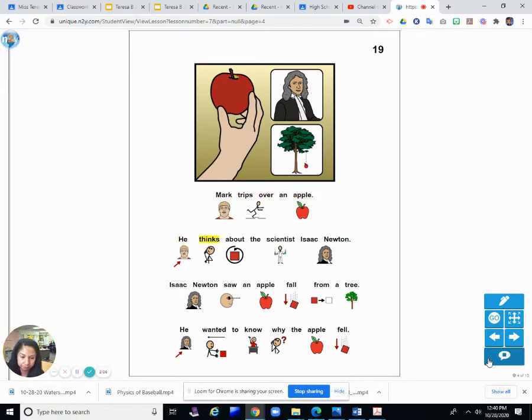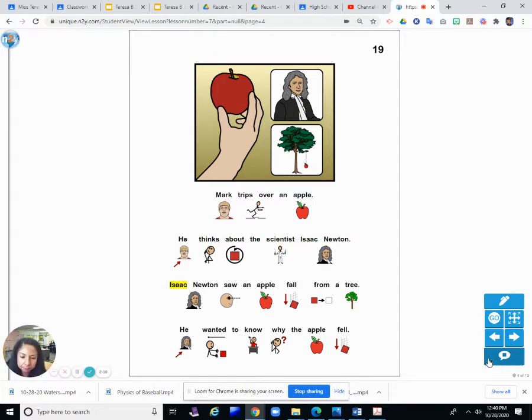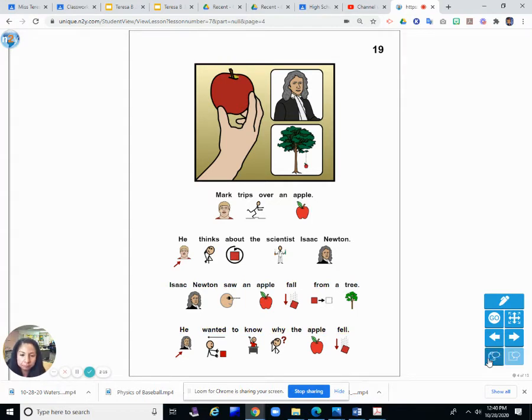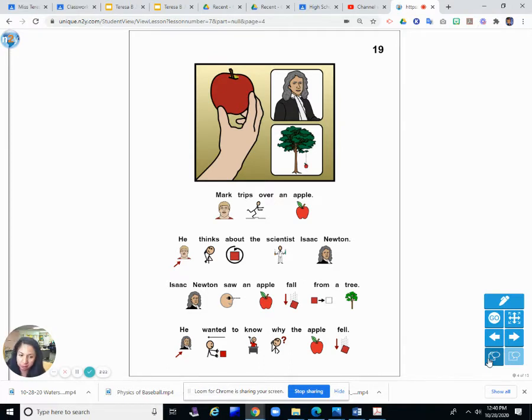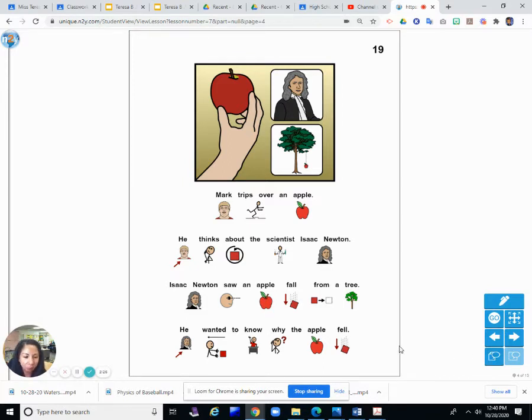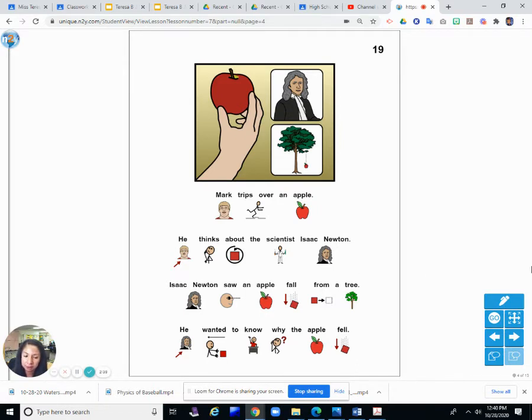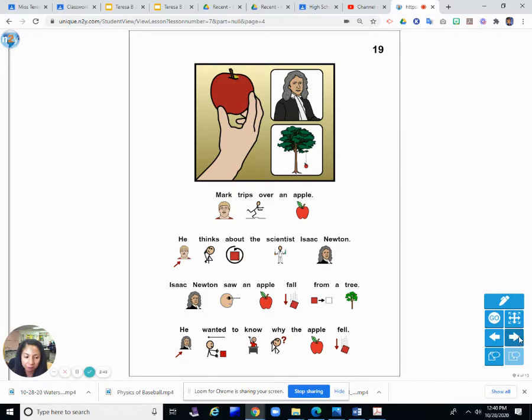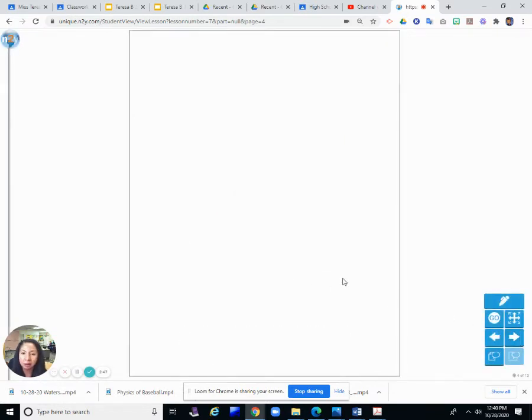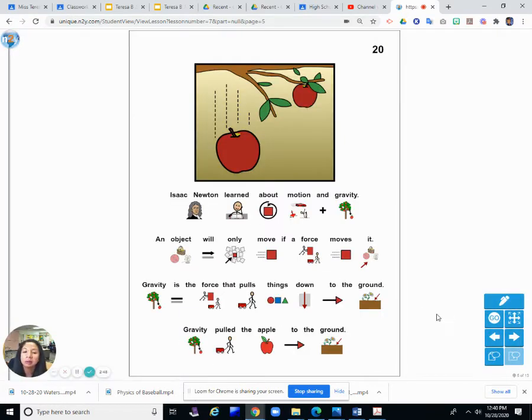Mark trips over an apple. He thinks about the scientist Isaac Newton. Isaac Newton saw an apple fall from a tree. He wanted to know why the apple fell. So Mark tripped over an apple. That apple must have been on the floor, because you usually trip on something that's on the floor, maybe a toy, maybe a crack in the sidewalk, or in this case, an apple. Which reminded him of Isaac Newton, who discovered gravity. He discovered gravity. And that is why apples fall from trees and things fall.